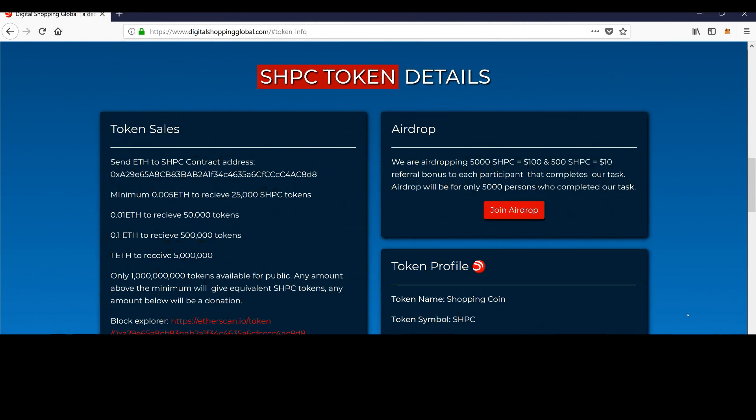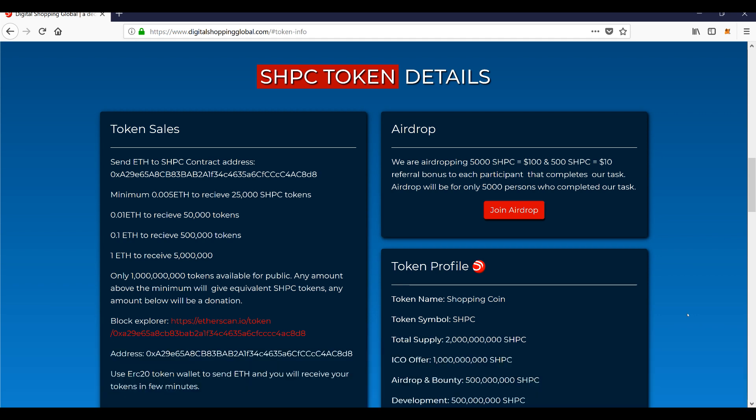Hello everybody, how you doing? Crypto Rick here and I wanted to make a quick follow-up video in regards to Digital Shopping Global and how exactly you can go ahead and take advantage of the token sale to secure your SHPC tokens.